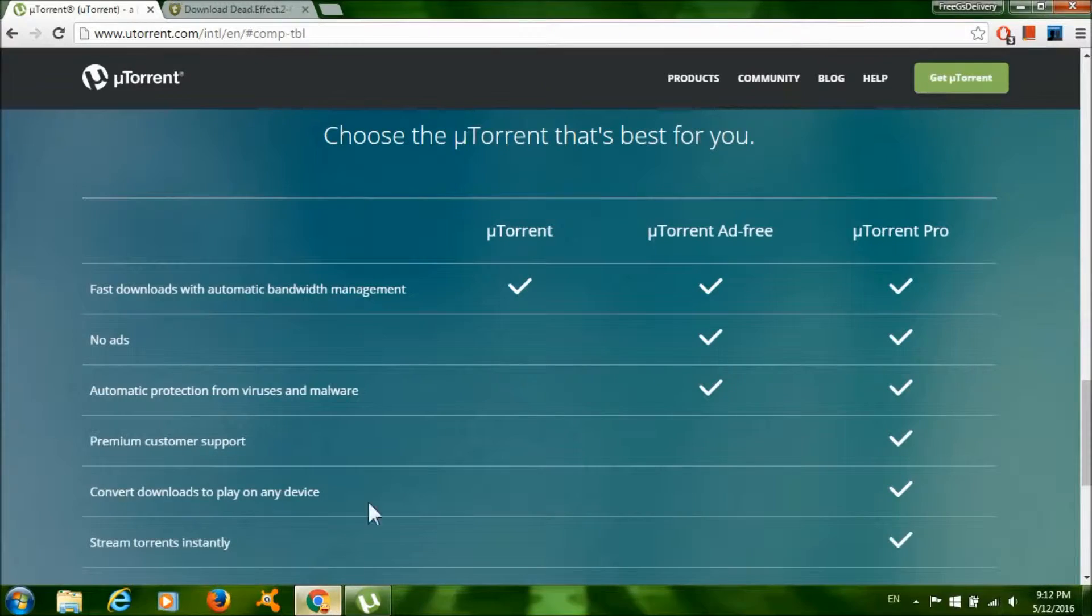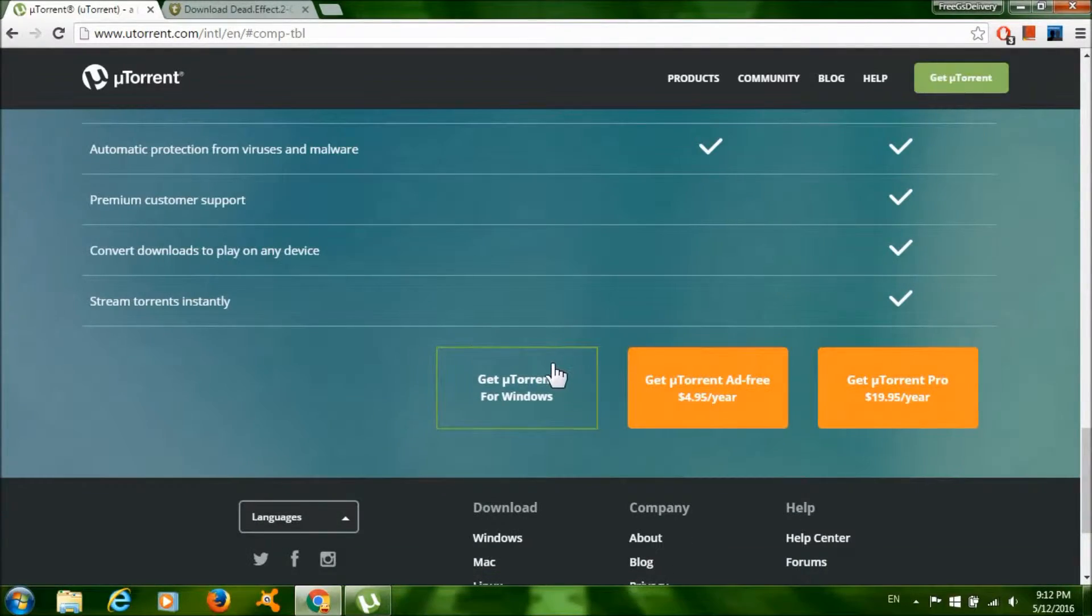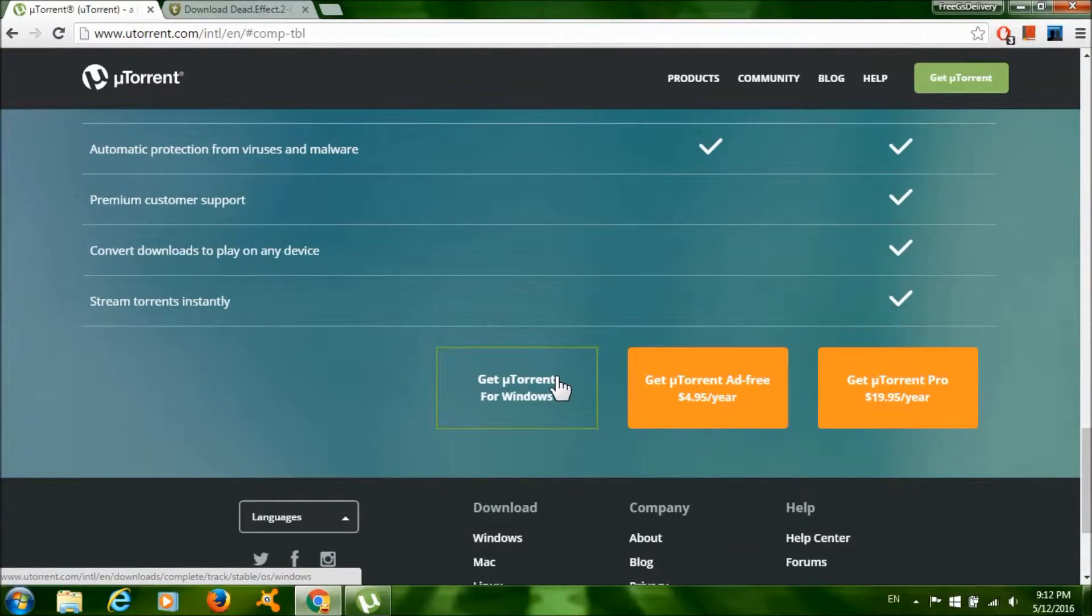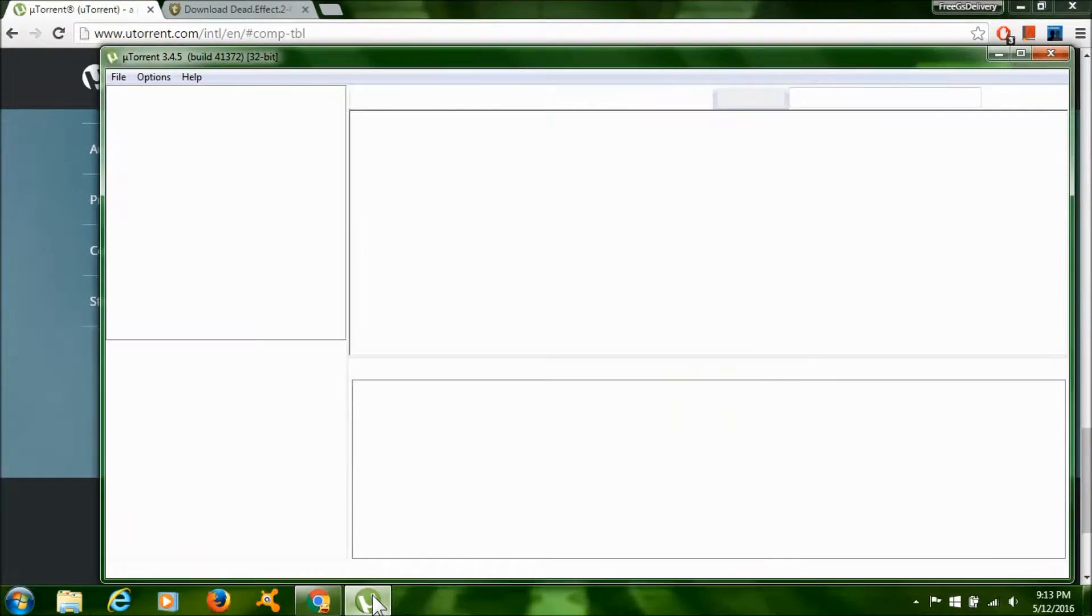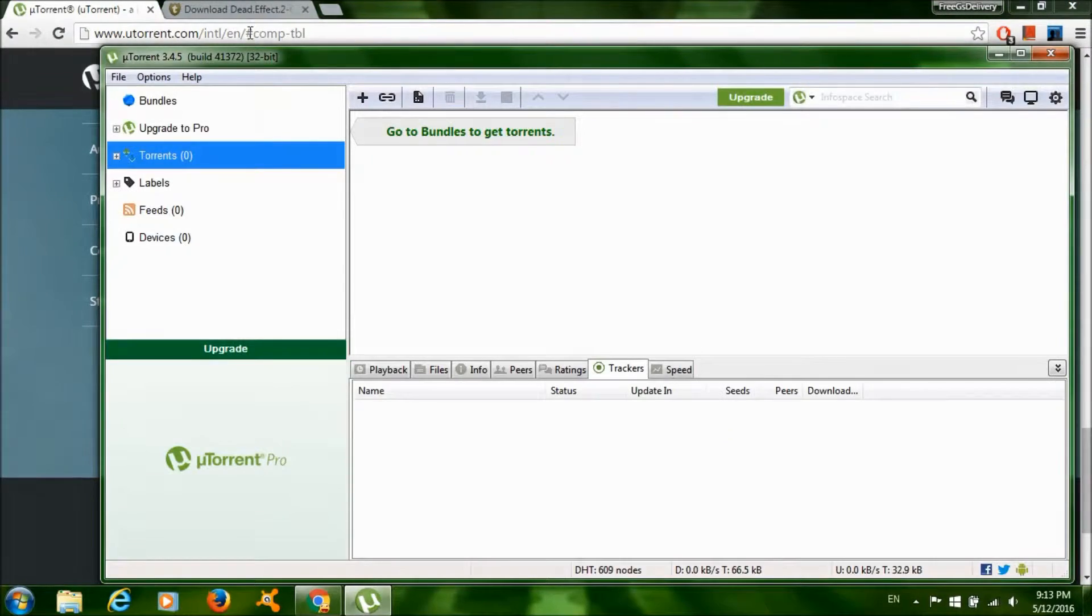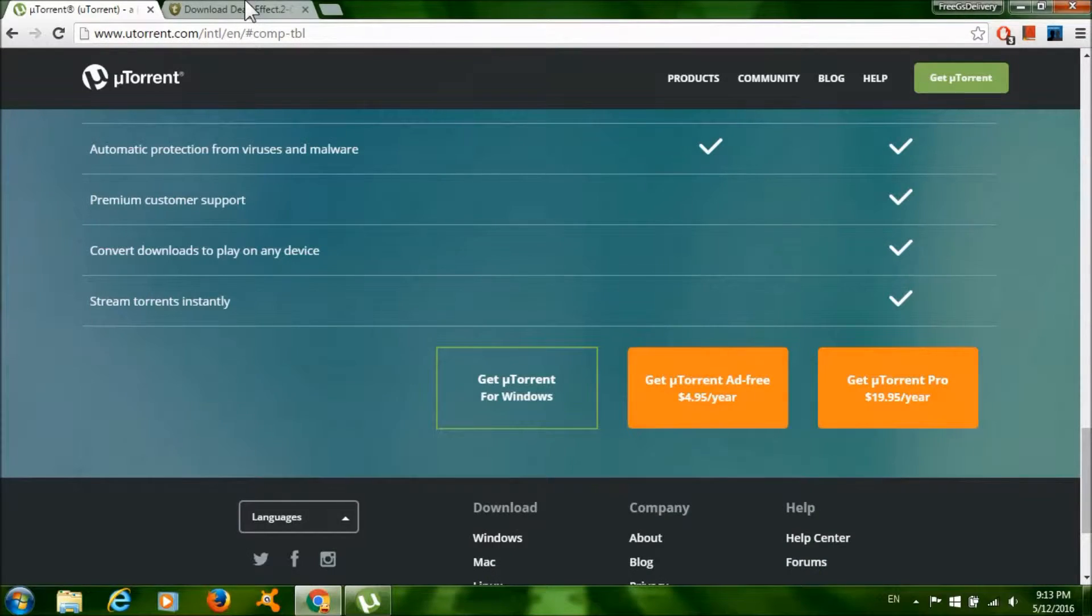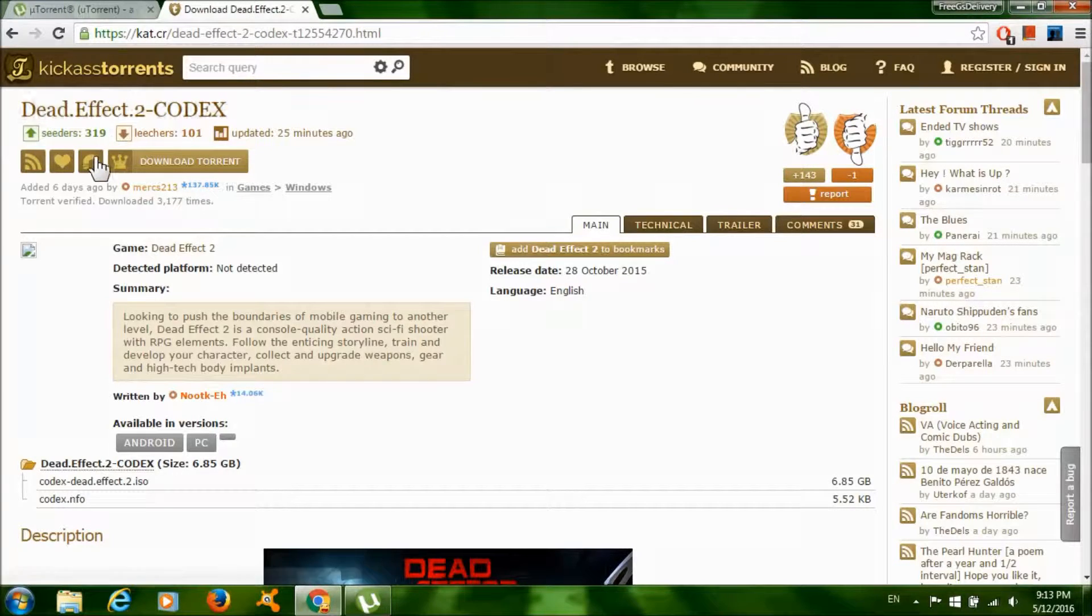Then click 'Get uTorrent for Windows' to download uTorrent. You need this program to download the game. After that, install the program and it should look something like this. Now click on the second link and click on the magnet link.